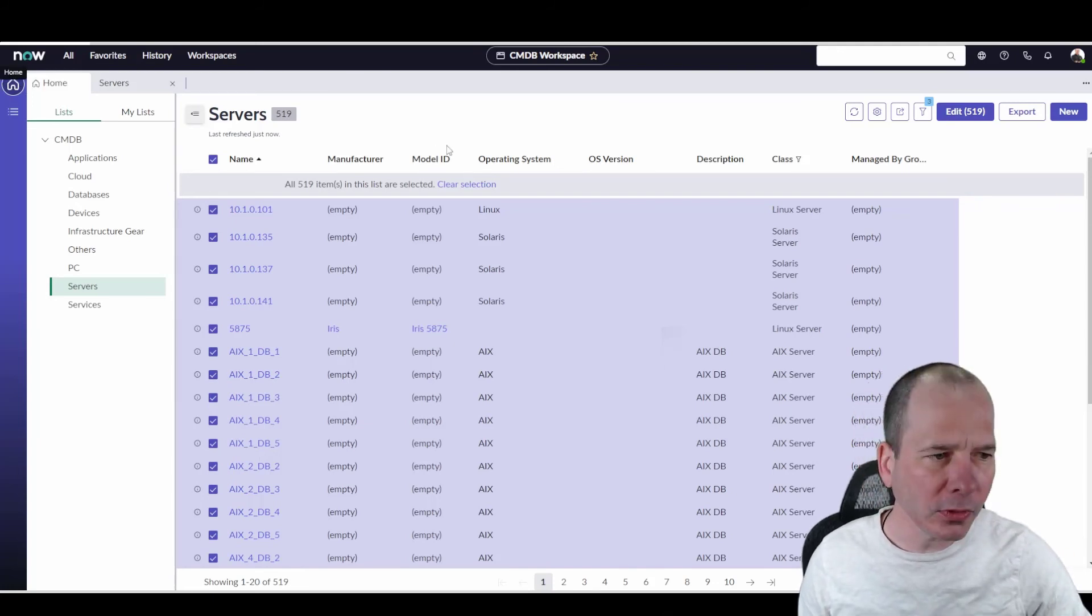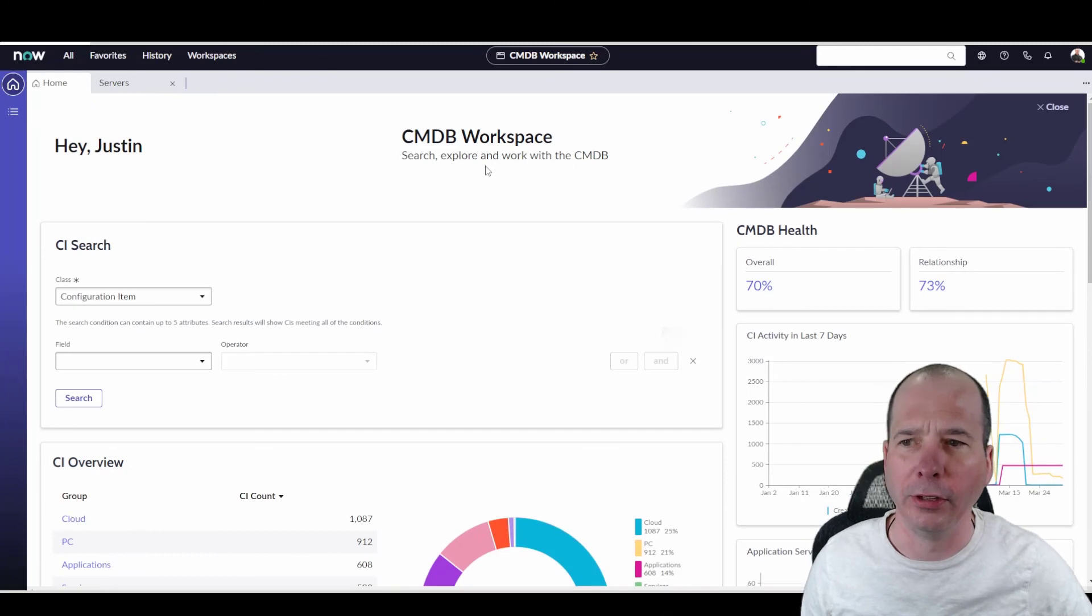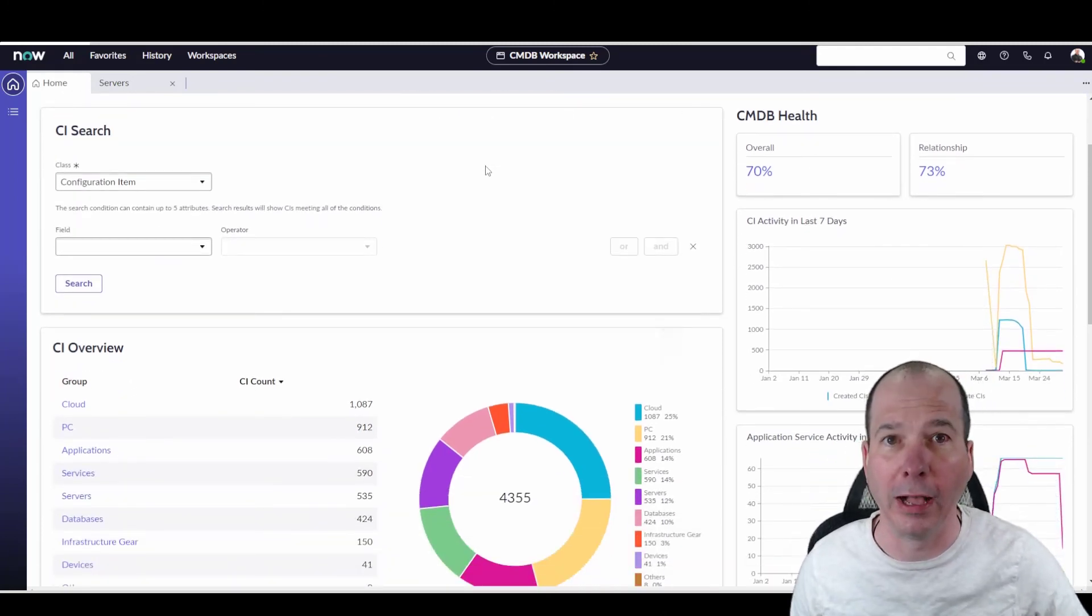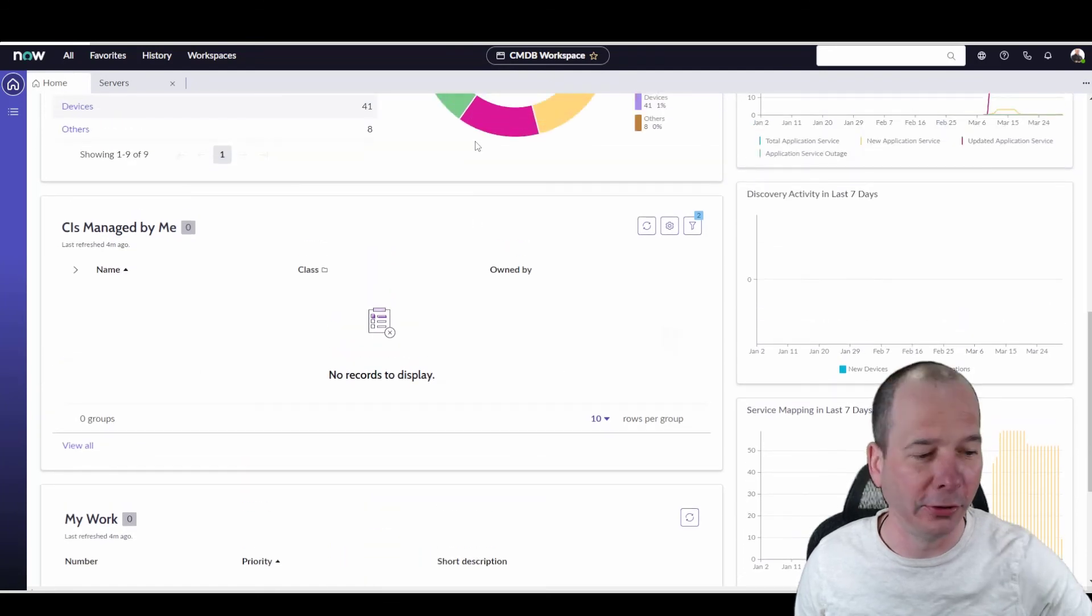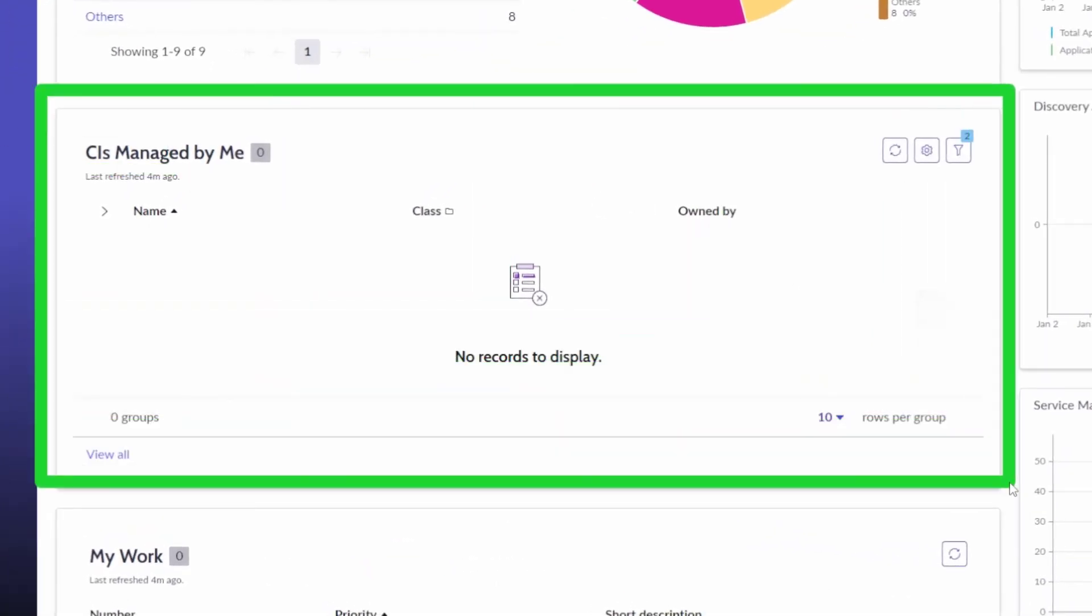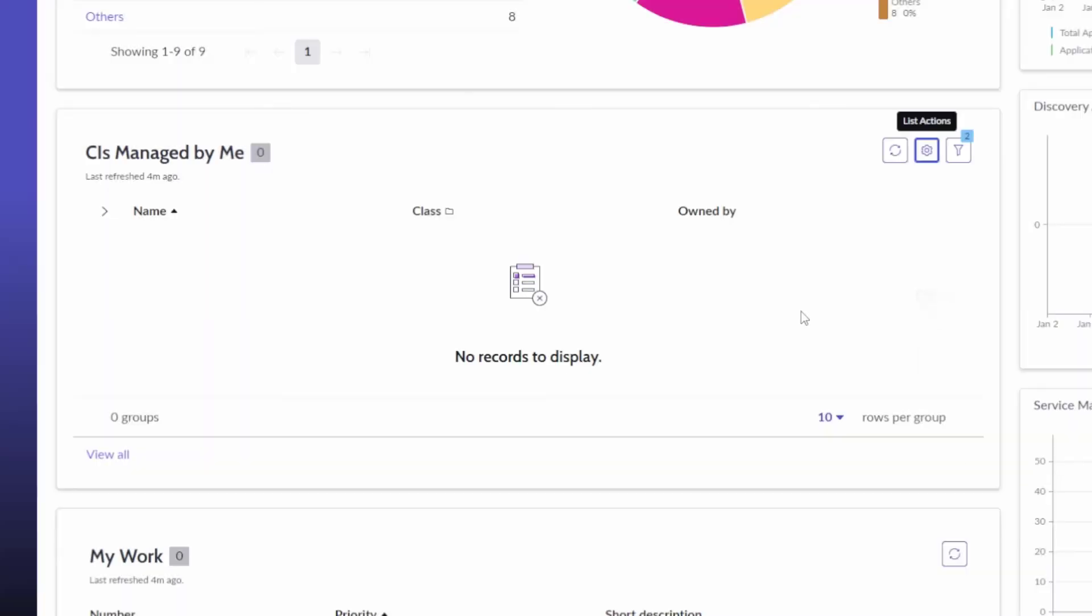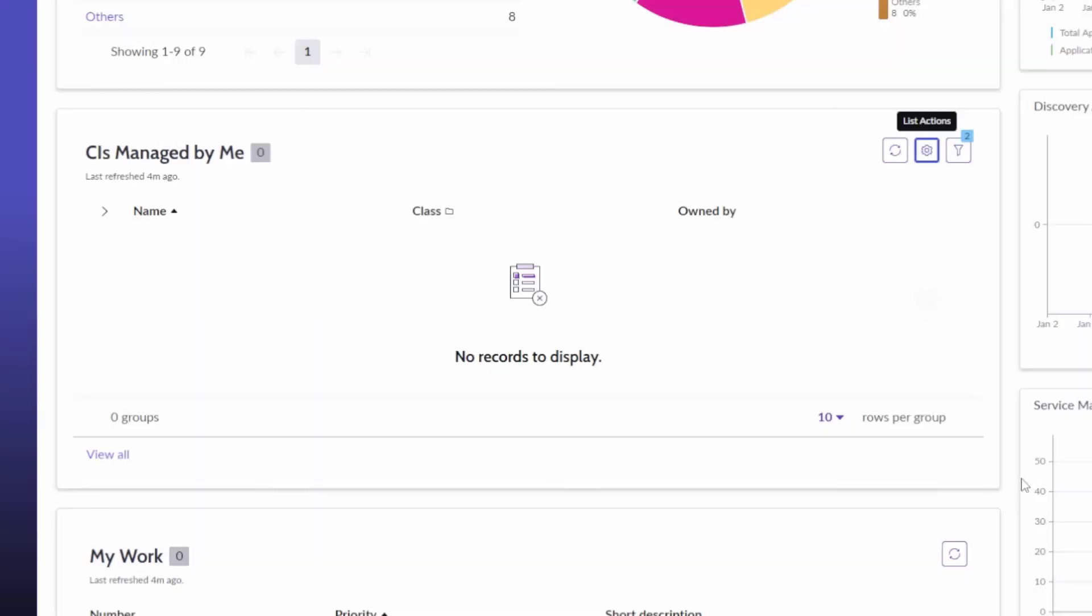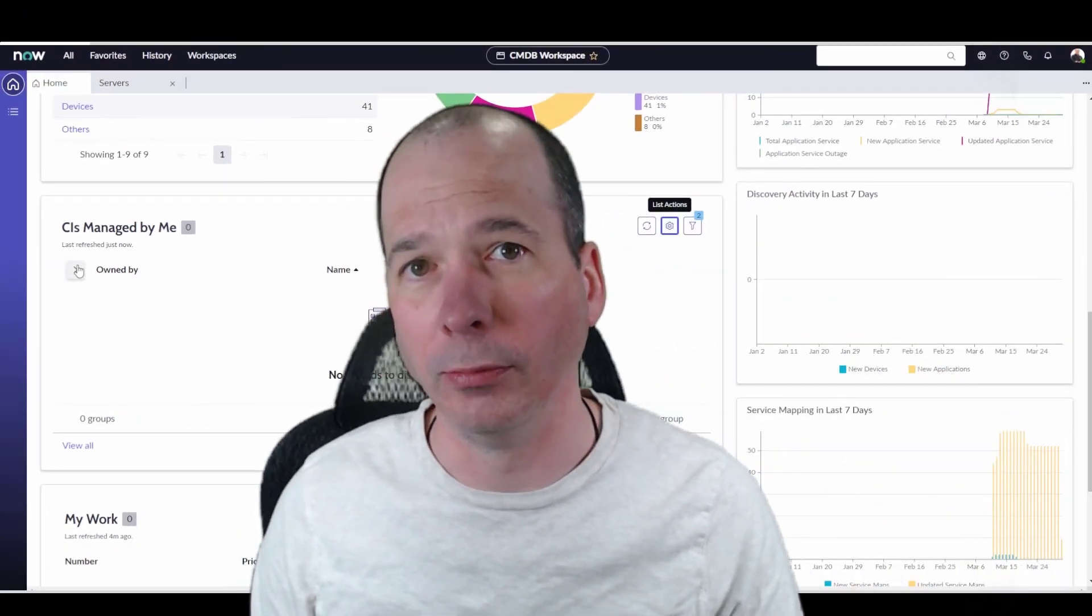Last thing I want to show on this home page, in addition to this kind of looking and feeling like the last version in Rome, one small change here and this has to do with what I was just showing you is this list widget that's showing up on the home page. Same things I was just showing you, we can come in here on the widget itself and edit the columns, do our dot walking, change the order of them. Well if I go into the settings I can change the order of how that's showing. So maybe I want to see owned by first instead of name. Now I've changed that widget just for me and I'm able to see that. So that's the big changes I found so far in CMDB Workspace in San Diego.